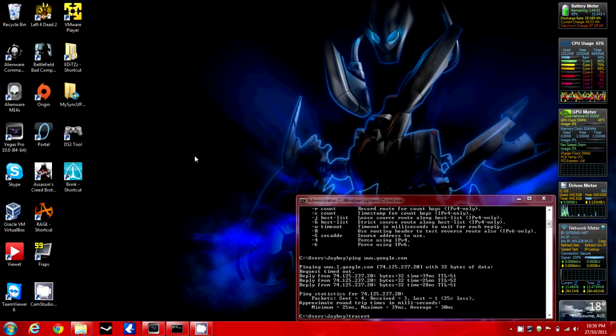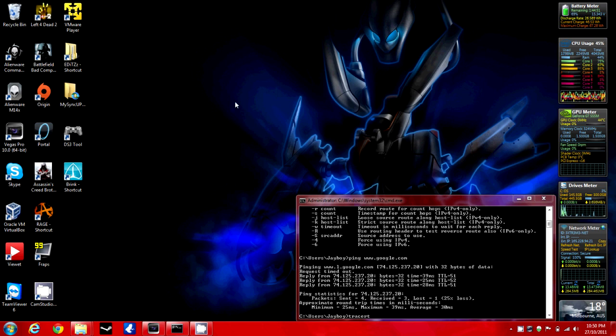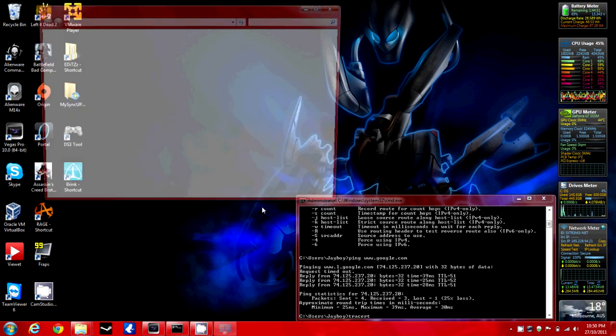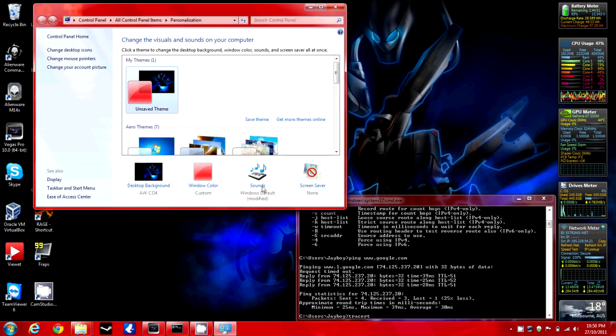Hey guys, this is just a quick tutorial on how to change the Windows 7 startup sound. So right click on your desktop, personalize and sounds.